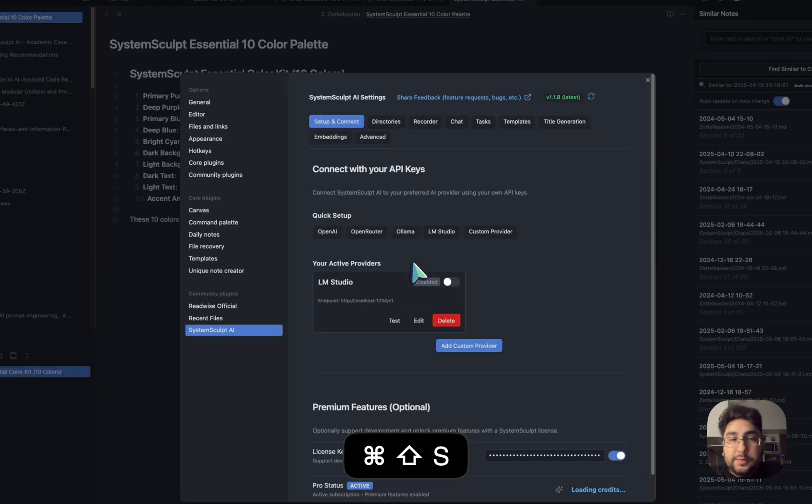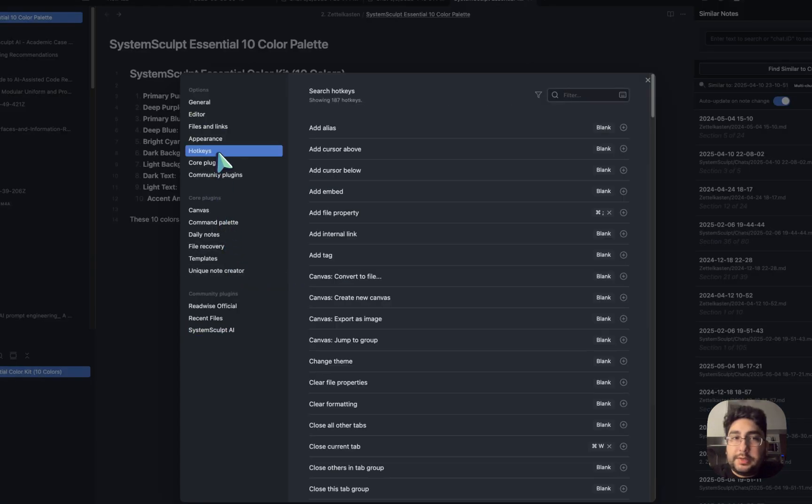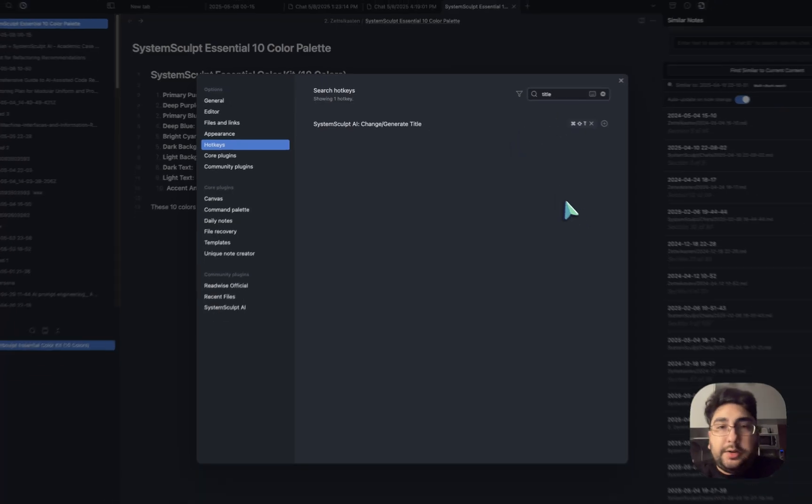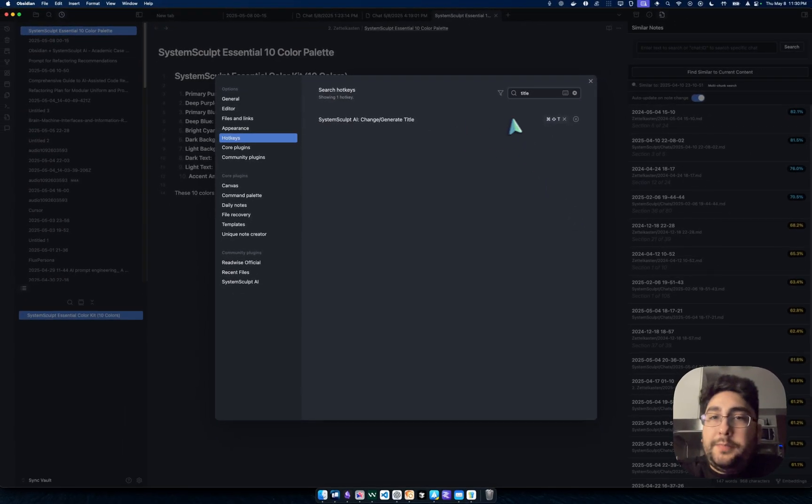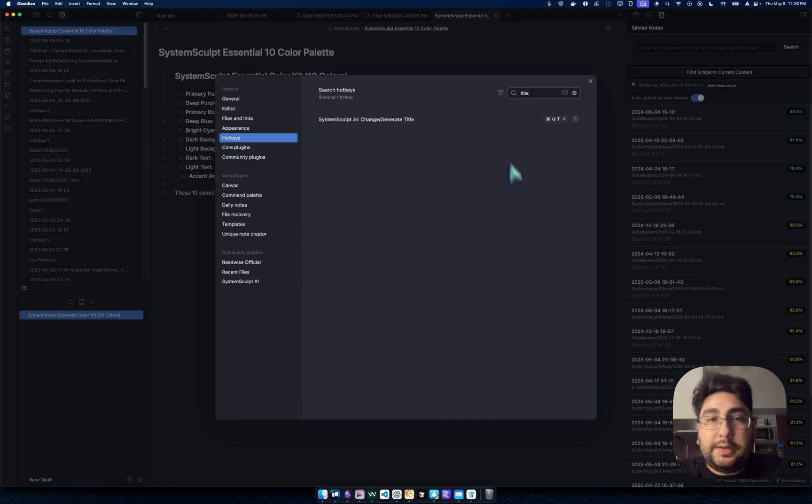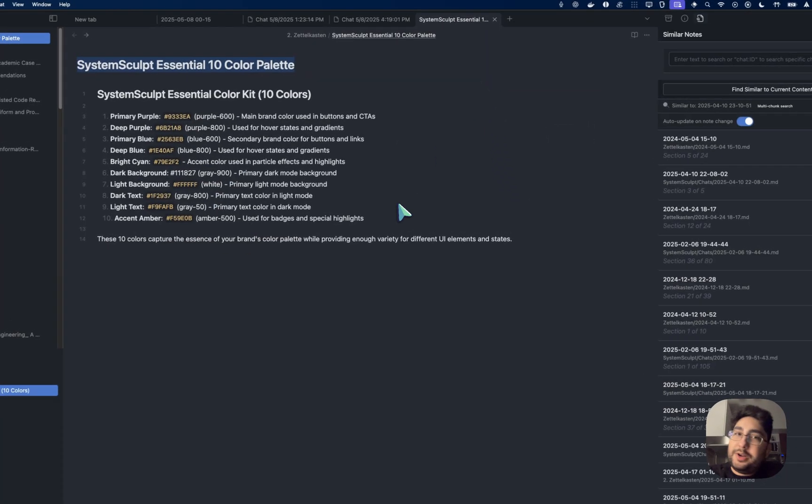I'll hop into the settings. You can go into your hotkeys in the little options sidebar here. You can type in title, just the word title, and it'll pop up. And there I have it set to Command-Shift-T. So that's about it.